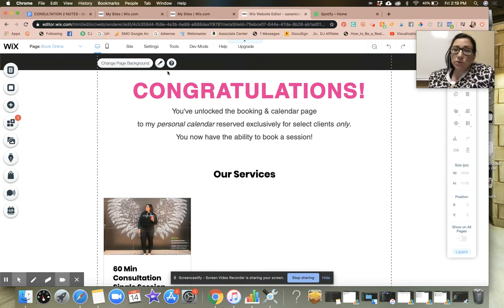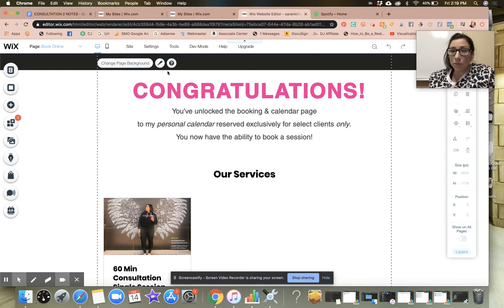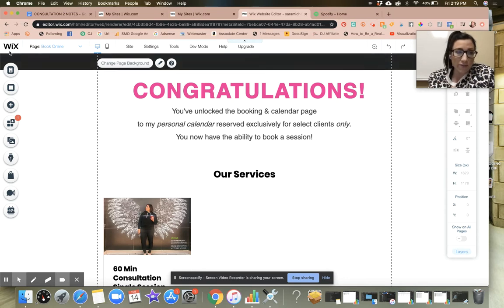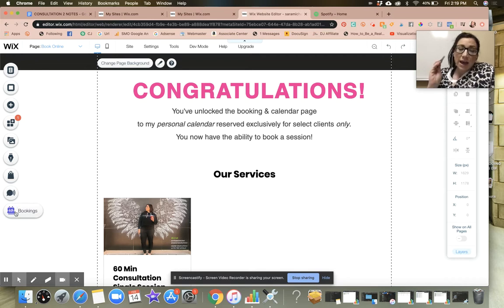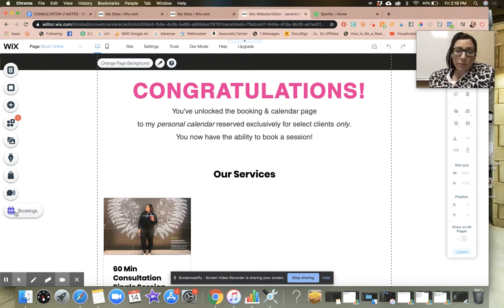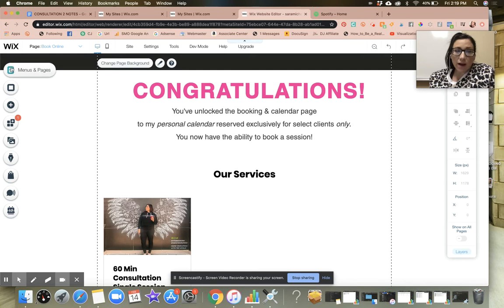Keep in mind that in order to accept payment plans, you do have to have an upgraded plan. Make sure that you have that so you can actually accept payments for the bookings. Once you have added a bookings page, all the way on the bottom left of the elements tabs you'll see there's a little calendar and it says bookings.